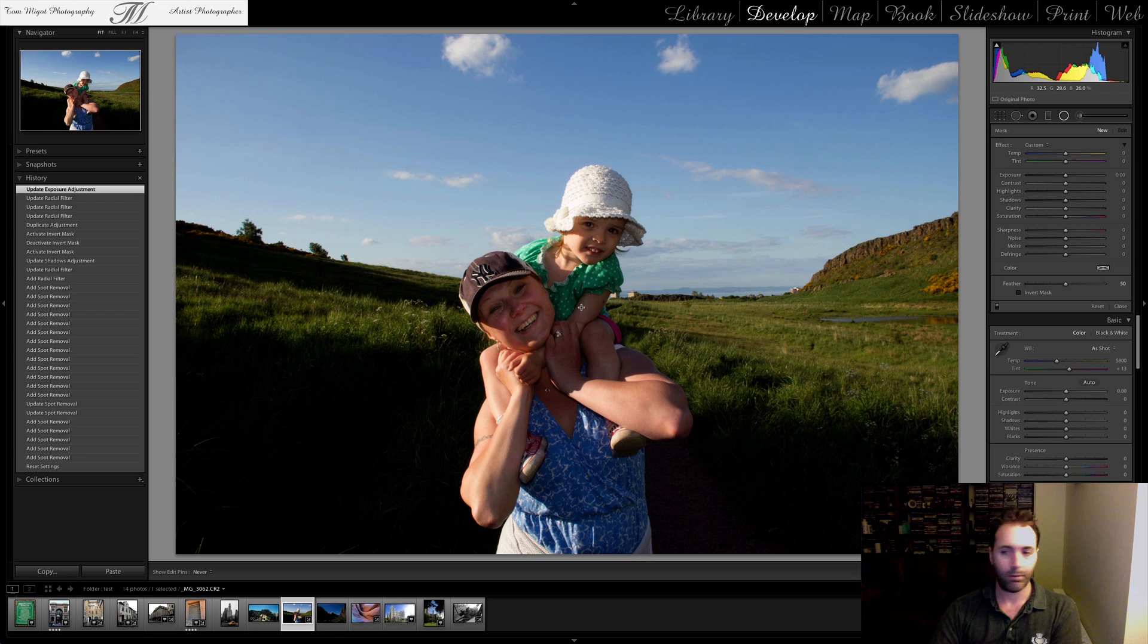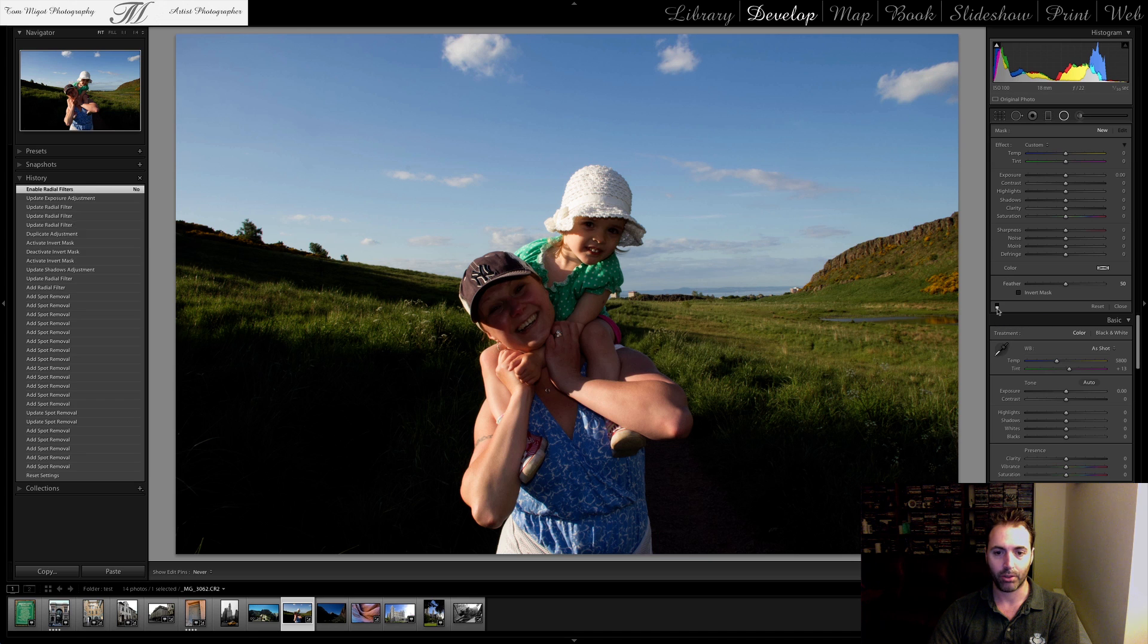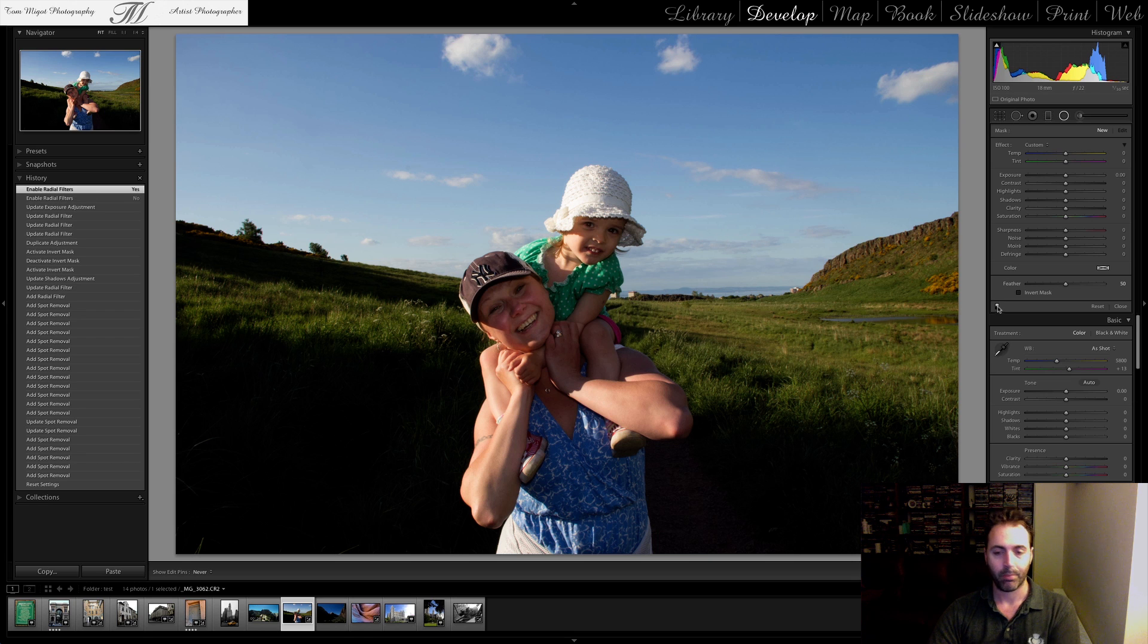So if we toggle, you remember it's here. If we toggle that button here, it's going to bring off the effect that we just applied. This was before. This is now.